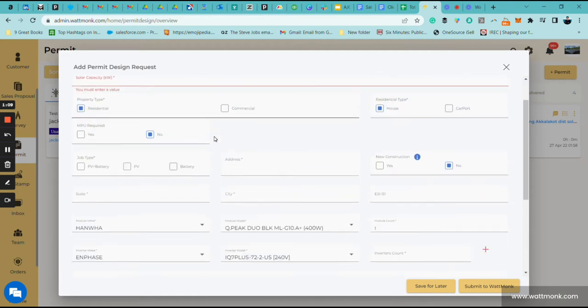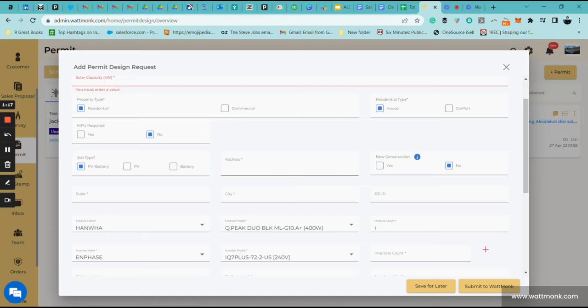Then you're going to click on whether it's PV plus battery, PV only, or battery. So let's say PV plus battery. The address is really important because it's going to trigger other sections of the permit. Whether it's new construction or not, if it is new construction we'll need a roof plan and some additional site pictures.